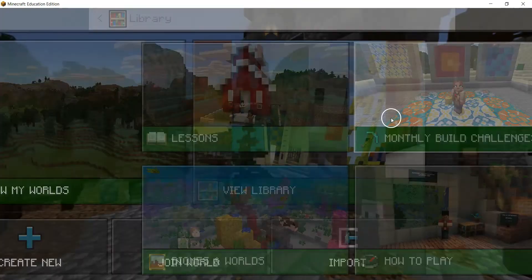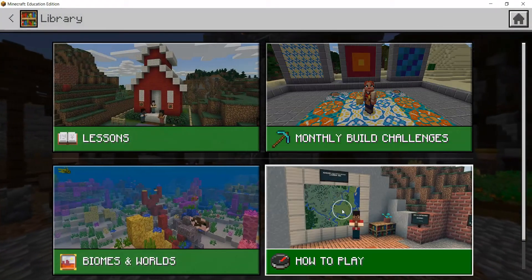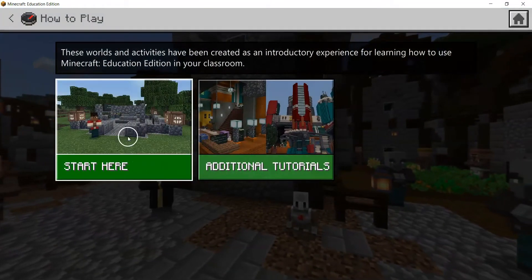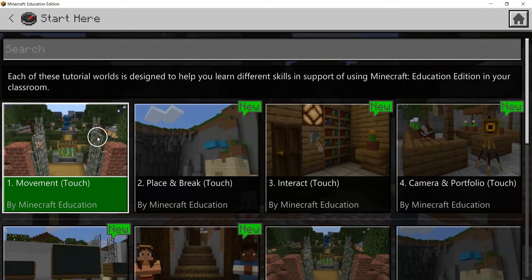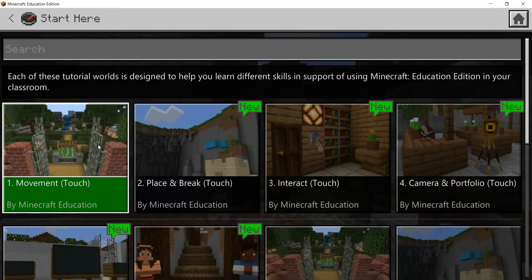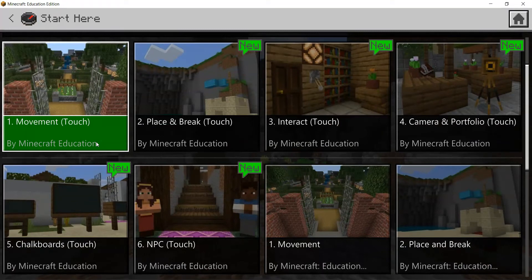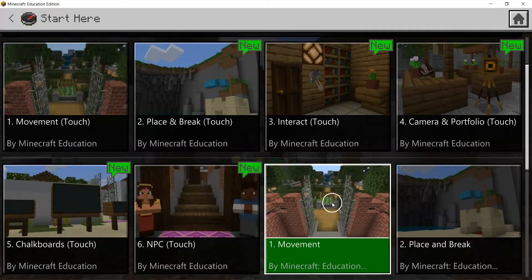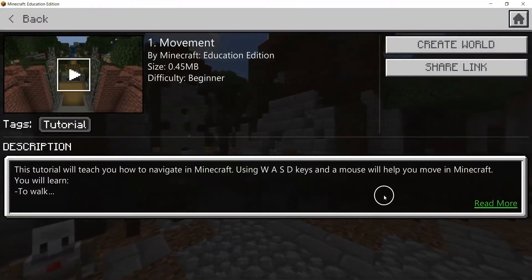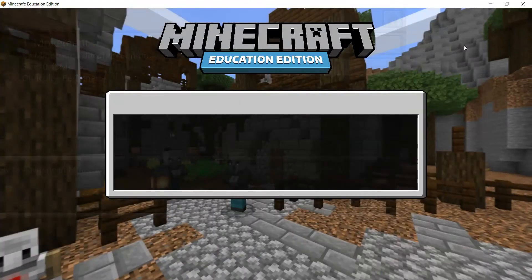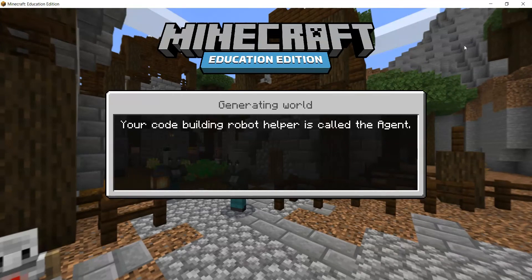For first-time users, go into View Library and select the fourth option: How to Play. From there, go into Start Here. The first set of tutorials are touch-based tutorials designed for iOS devices such as iPads. Since most users tend to use laptops with a mouse, you'll go down to Movement Tutorial number one — the one without 'touch' in its title. Click on it, go into the Create World option, and the level is imported, landing you in your first world.